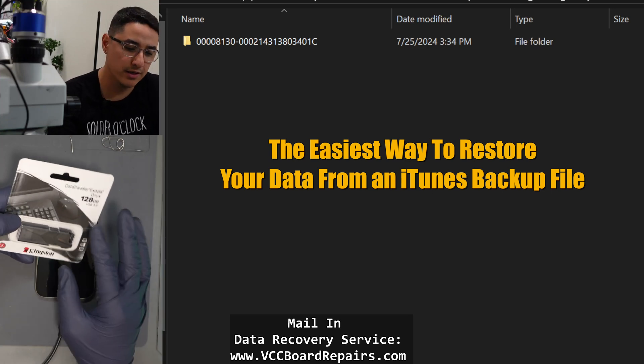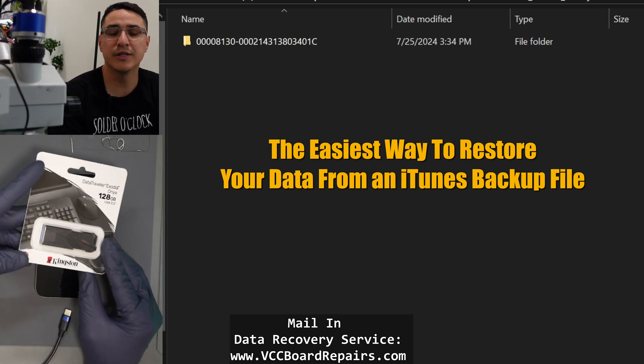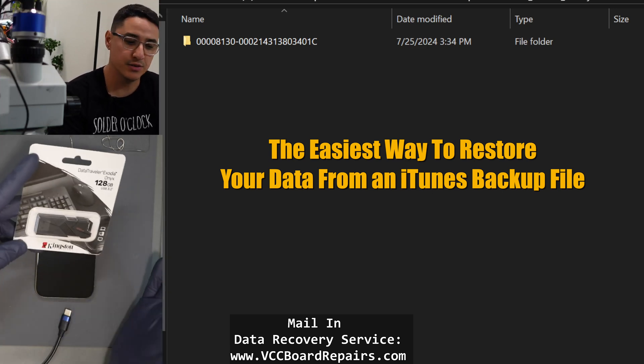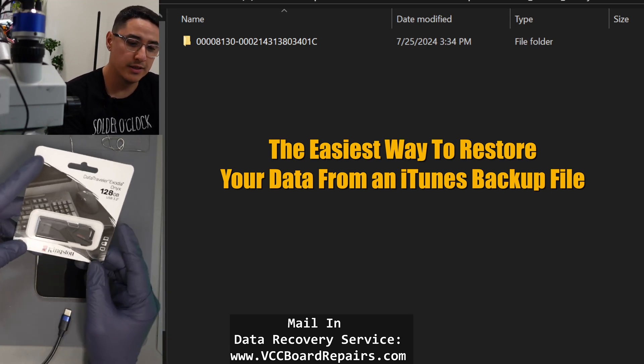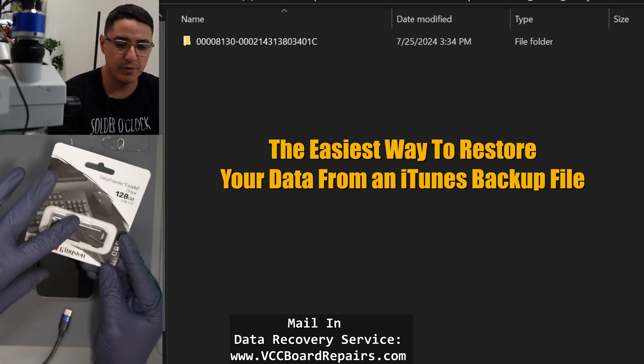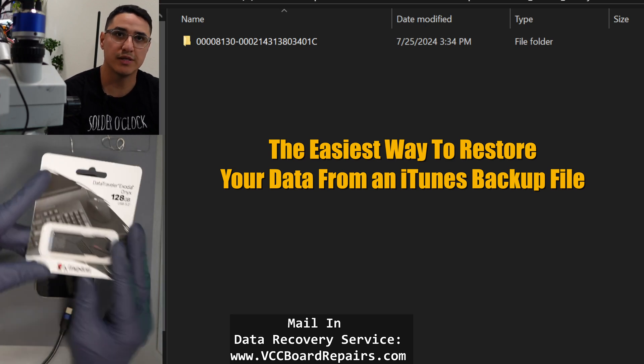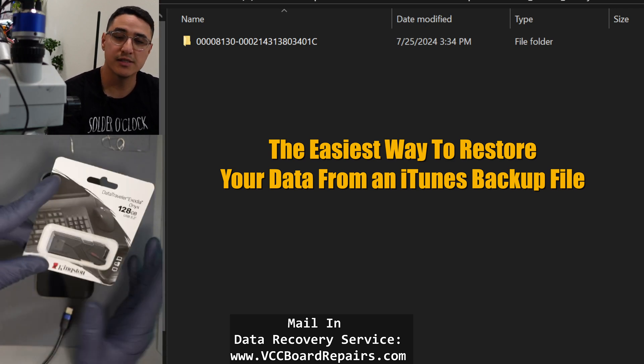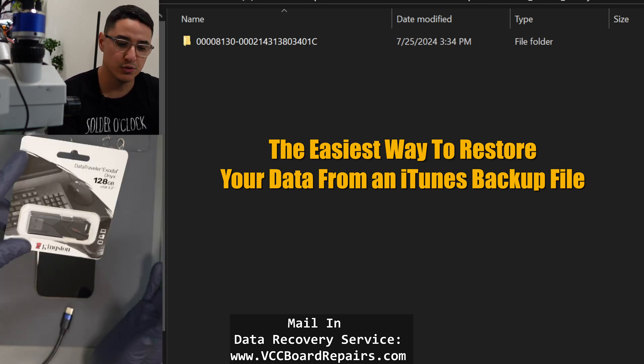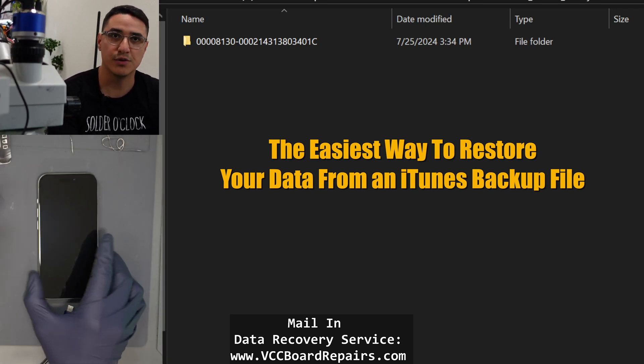So if you're looking to restore your data from a USB drive that I sent you where we did a data recovery and we put your iTunes backup file into one of these, this is what you need to do to restore it into a new iPhone.